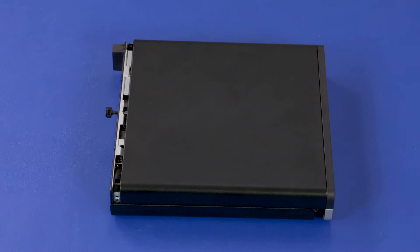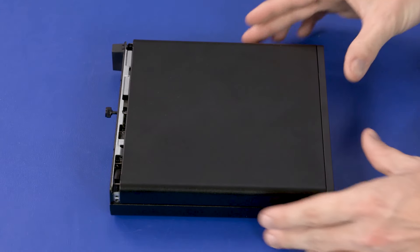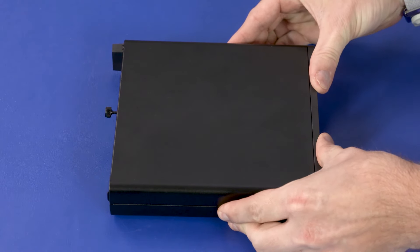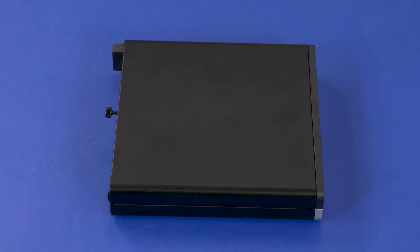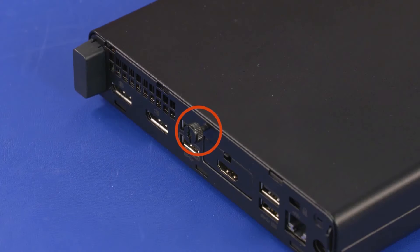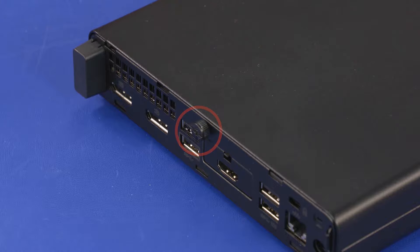Slide the panel toward the rear of the unit until the rear edge of the panel is flush against the rear of the chassis. Tighten the T15 captive thumb screw on the rear of the PC.